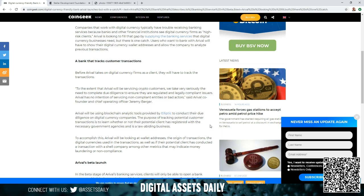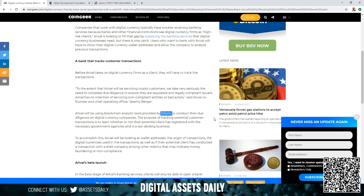Arrival will be using blockchain analytics tools provided by Elliptic to conduct their due diligence on digital currency companies. The purpose of tracking potential customer transactions is to learn whether or not their potential client has registered with the necessary government agencies and is a law-abiding business.